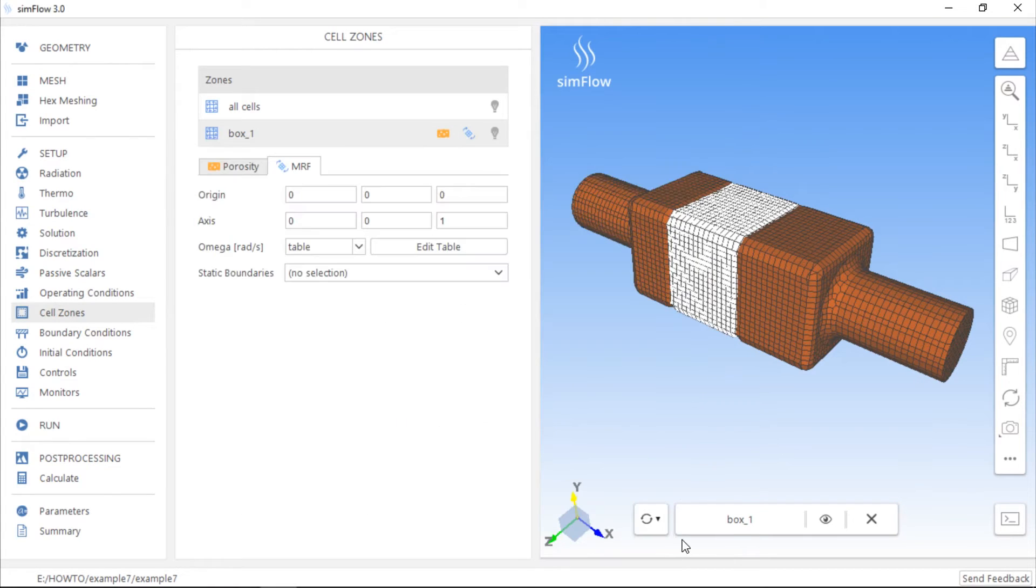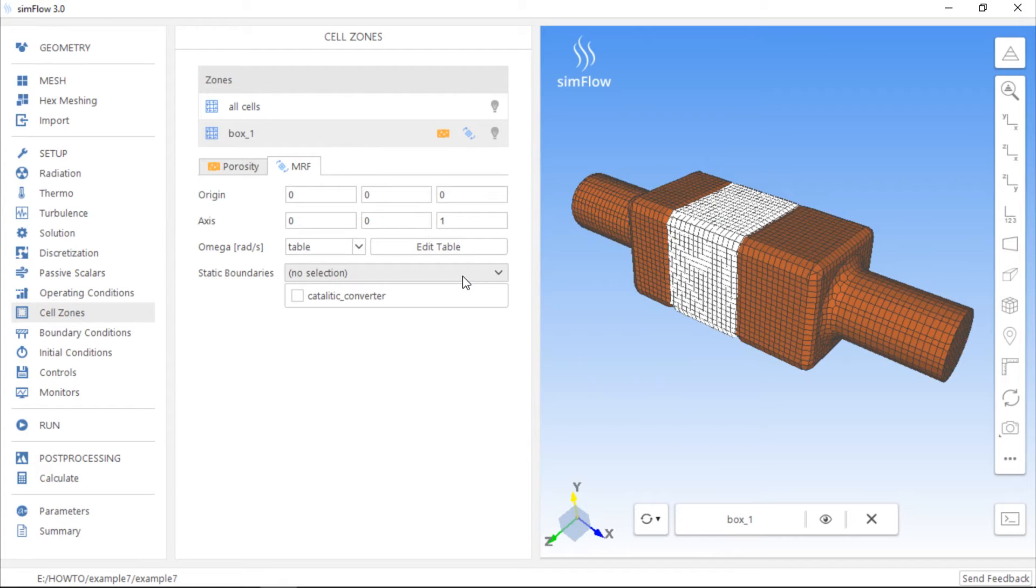All the boundaries within the cell zone are rotating by default. To disable this option for specific boundaries, we can select static boundaries here.